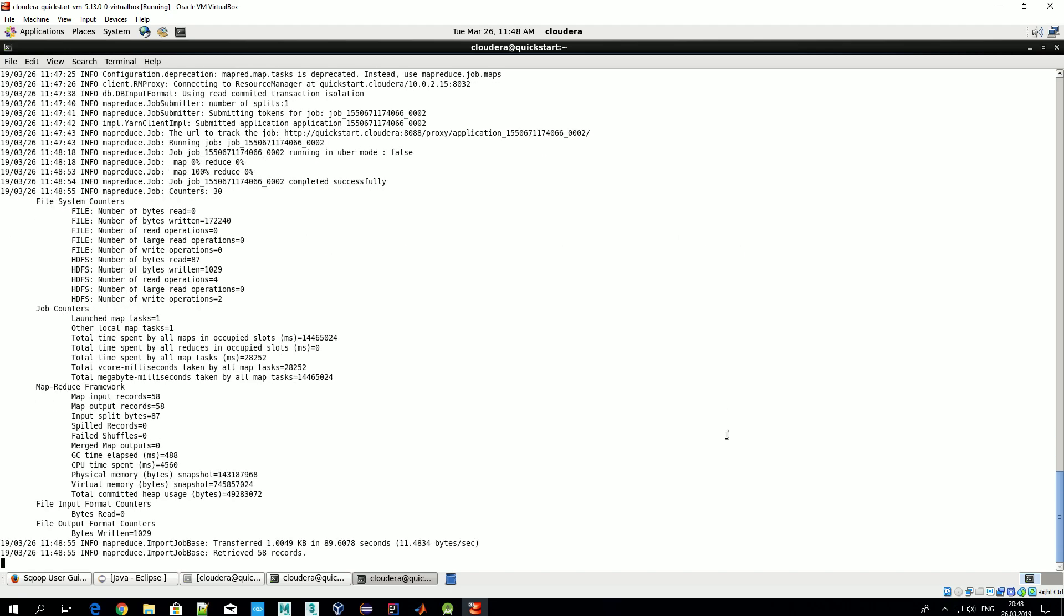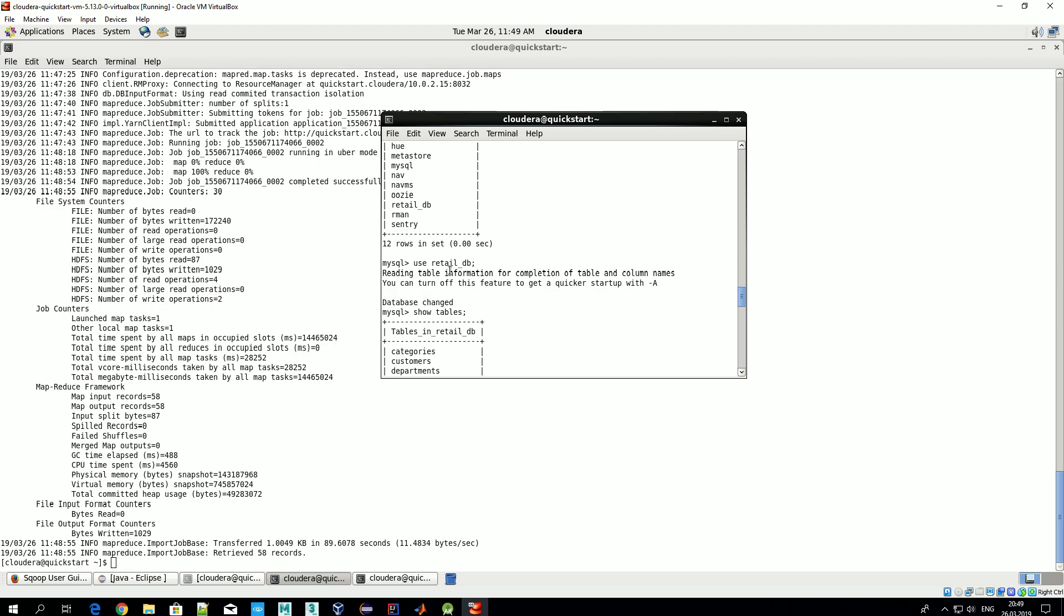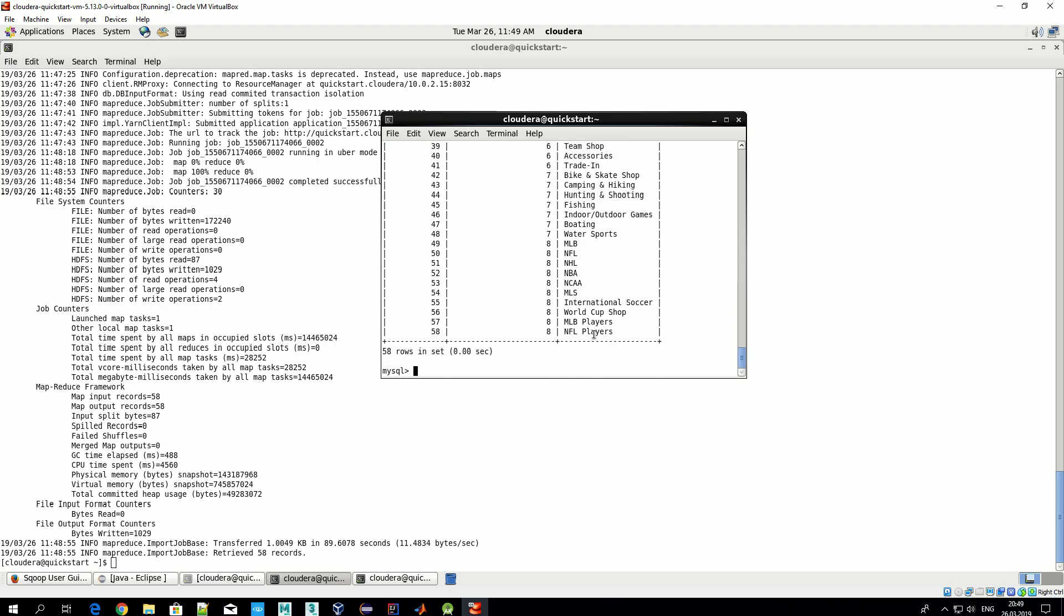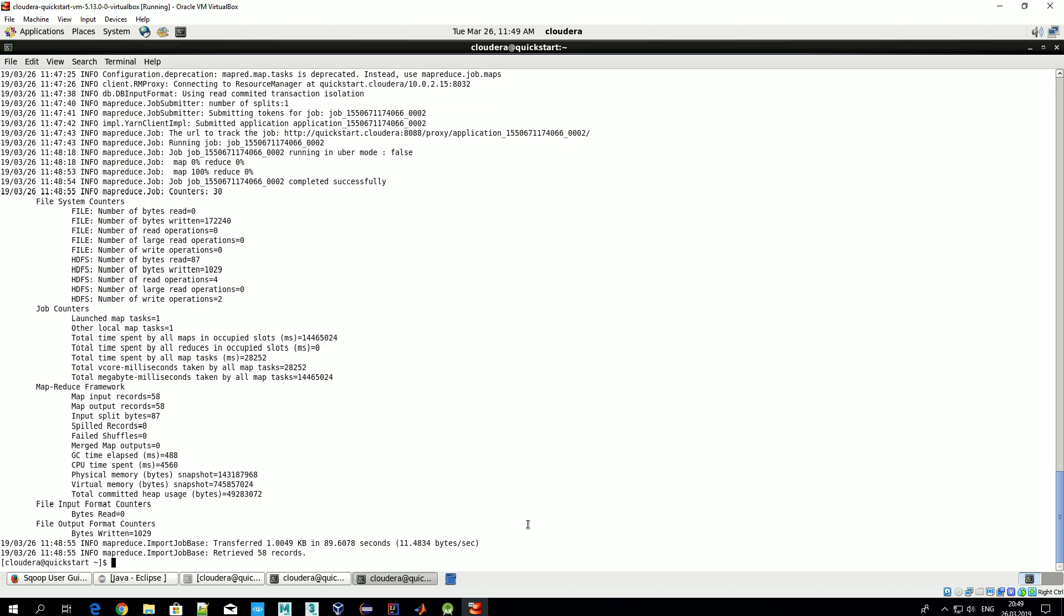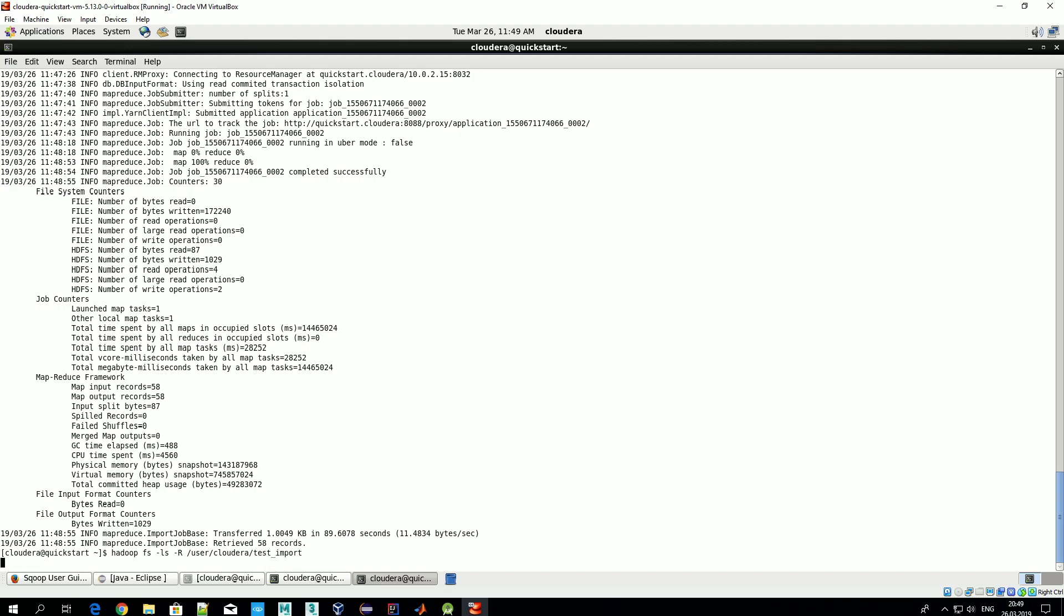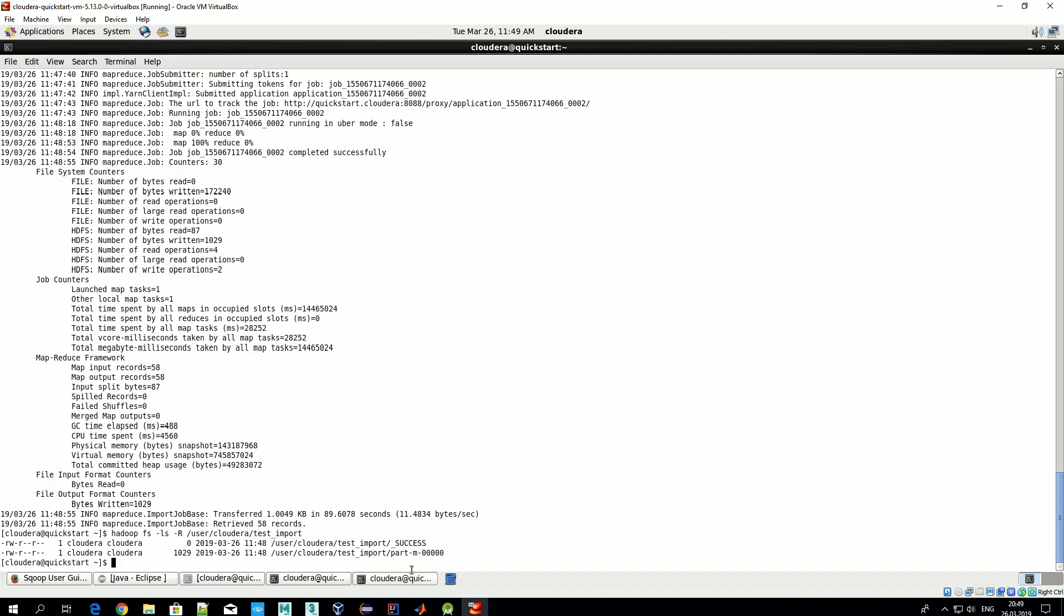Okay, and as you see, retrieved 58 records. If we compare to what we got from the SELECT statement - 58. So seems that we have exported what we wanted. Let's check: user/cloudera/test_import. Let's see what we have under this folder.